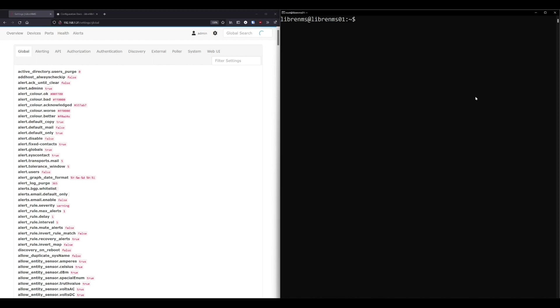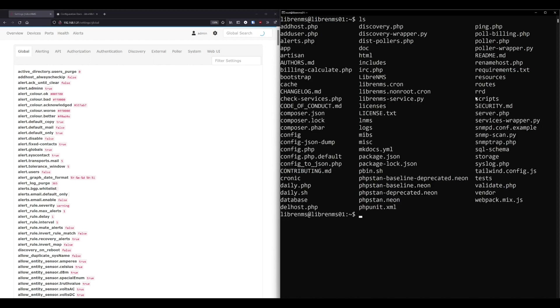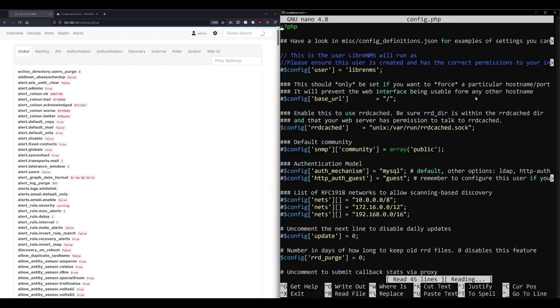So traditionally, most of the configuration was held in a file called config.php. That file is on the root of the LibreNMS directory here. So if we do nano config.php, here it is. And you'll still find references to this file in the LibreNMS docs and other tutorials online, such as mine.